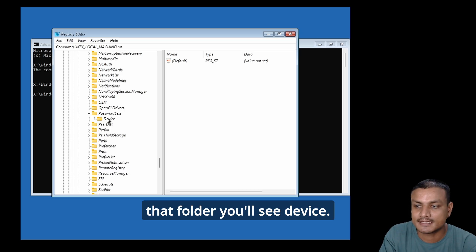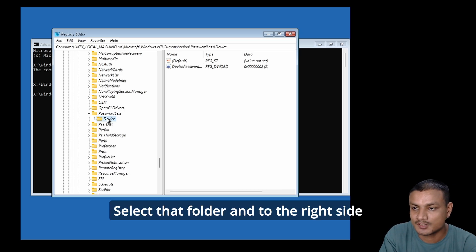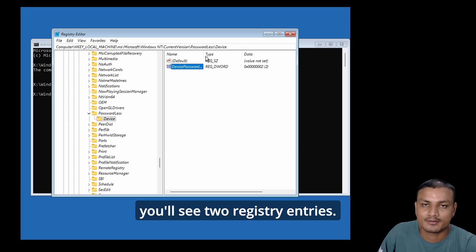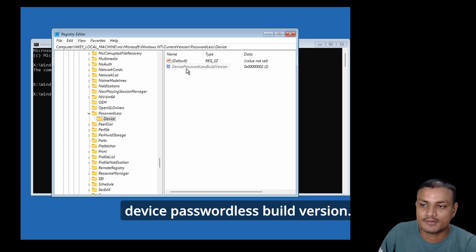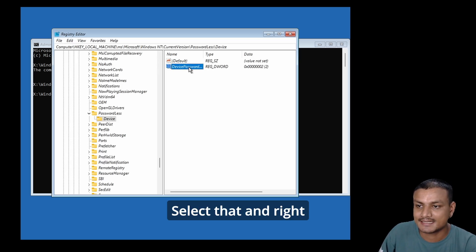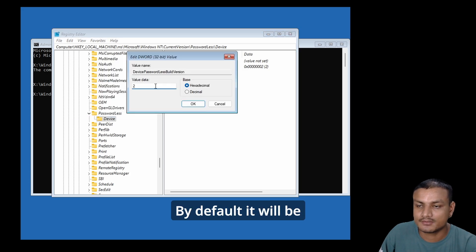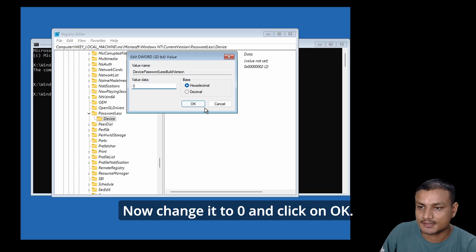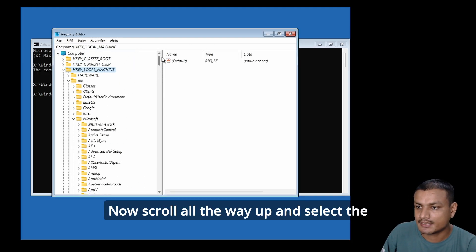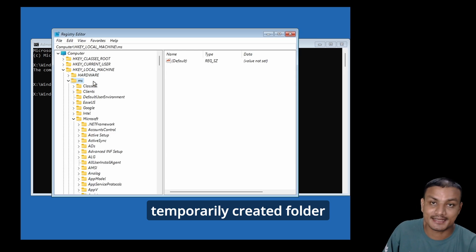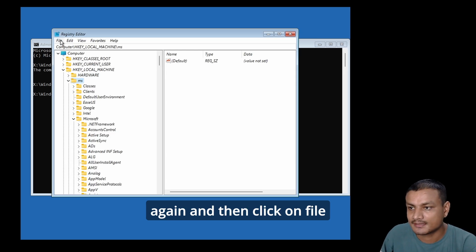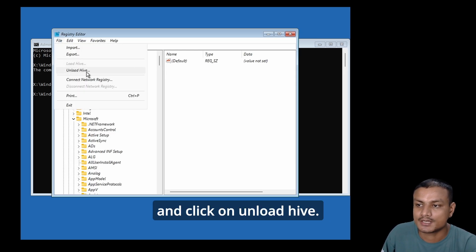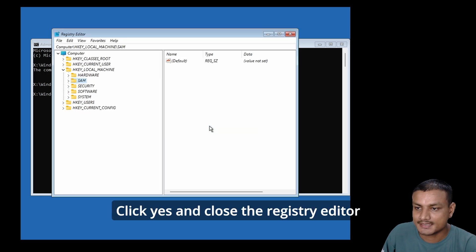Expand Windows NT, then look for CurrentVersion and expand it. Look for a folder named Passwordless and expand it. Under that folder you'll see Device - select that folder. On the right side you'll see two registry entries. Select Device Passwordless Build Version, right-click and click Modify. By default it will be set to 2. Change the value data to 0 and click OK. Now scroll all the way up and select the temporarily created folder, then click File and Unload Hive. Click Yes.